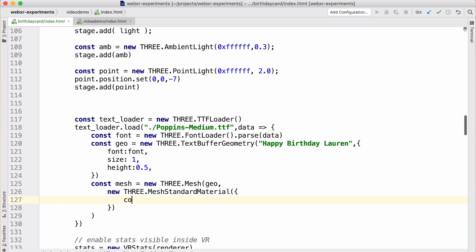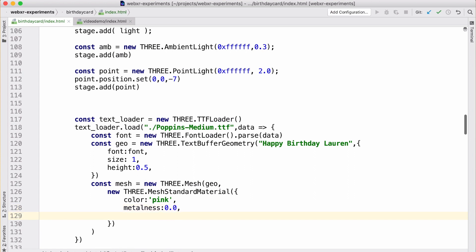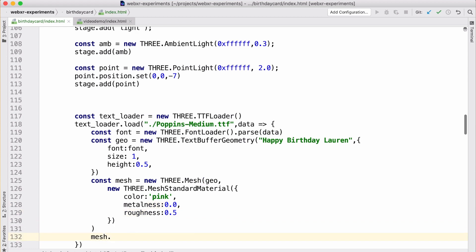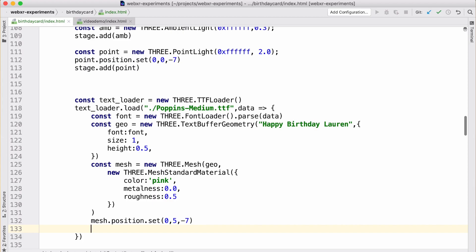So for that, let's give it a base color of pink and set metalness to 0 and roughness to 0.5. We'll just see how that looks and start tweaking the settings. Now we have our object, and of course we need to position it in the scene. I put it at negative 7, which is roughly where the cake is, and 5 is going to be somewhere above where the cake is. Then add it to the stage like we do with everything else.